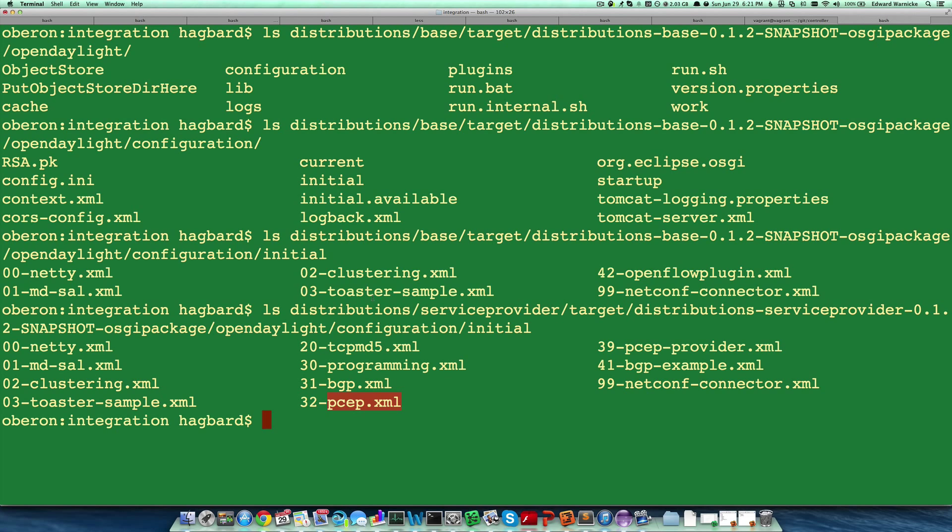This concludes the first episode of the 5-minute OpenDaylight tutorials. I hope that it's proven helpful and look forward to talking about other aspects of the system with you in subsequent tutorials. Thank you.